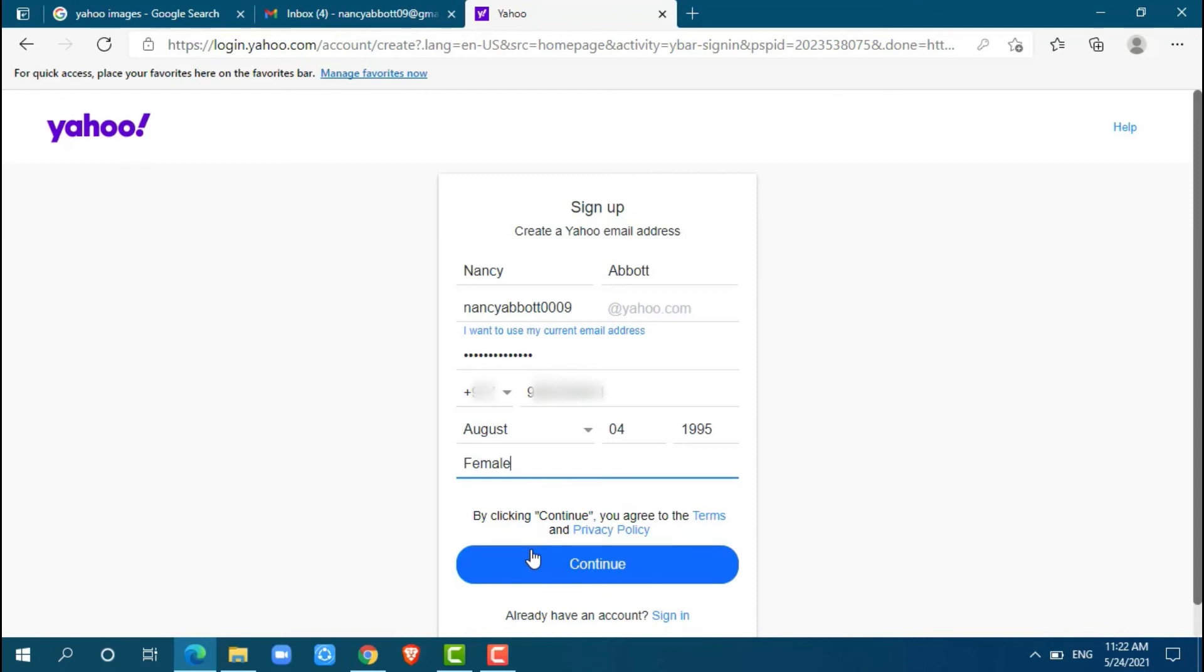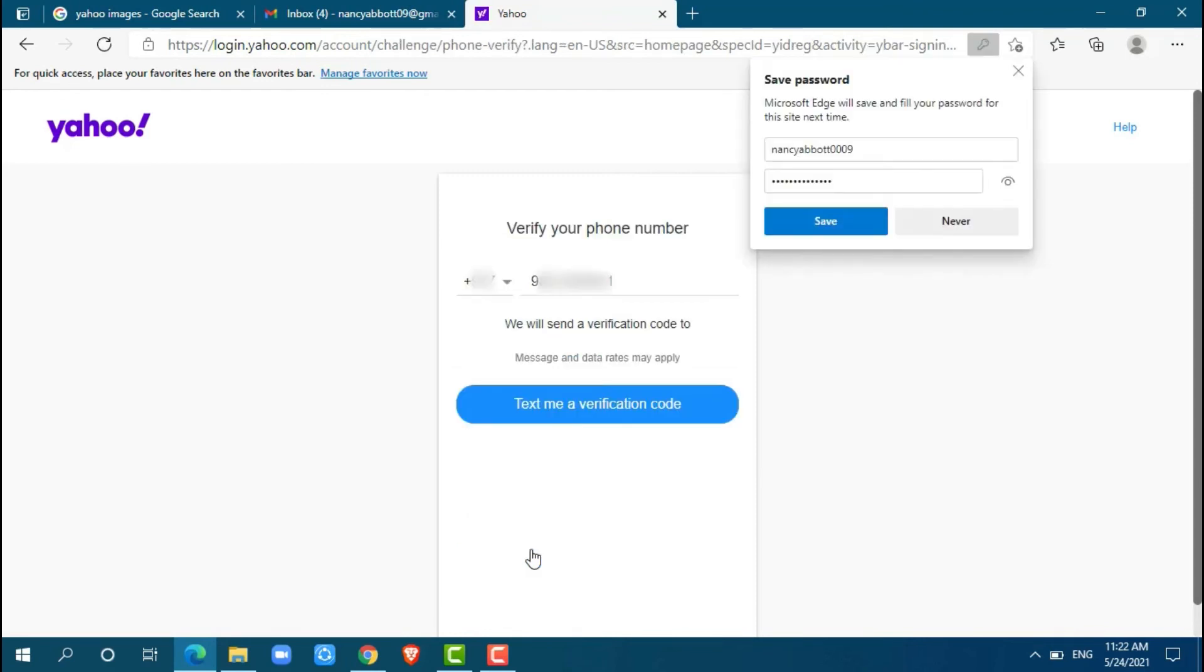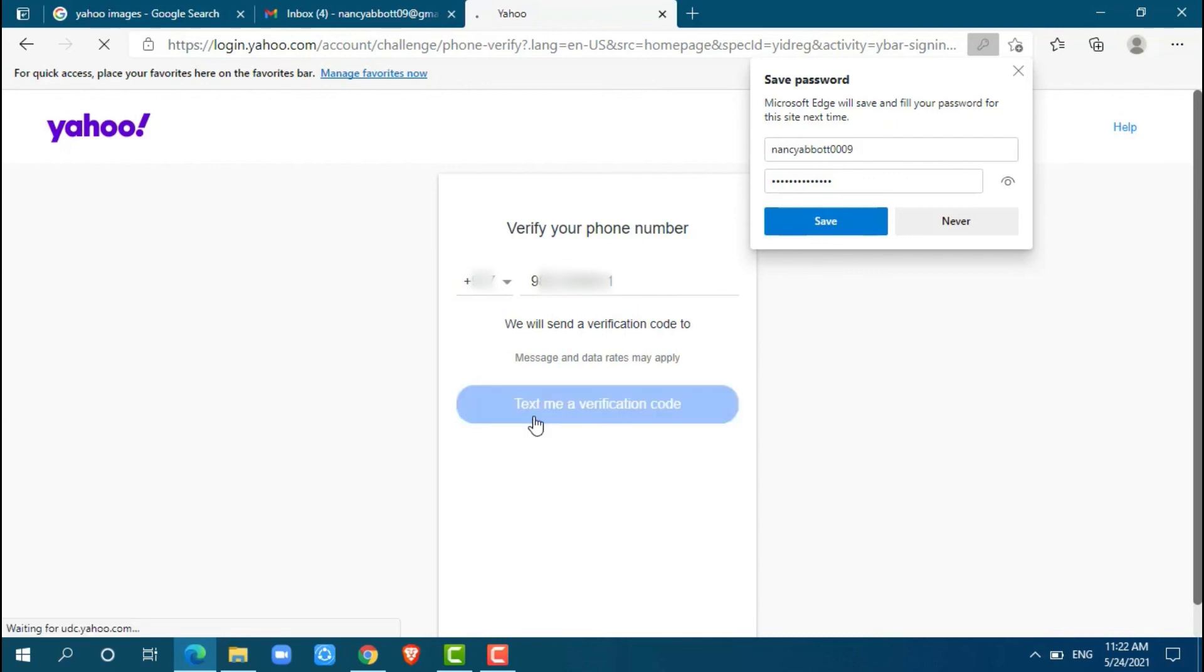So just click on continue. Here Yahoo will send a verification code to your phone number, which will take a few seconds. Click text me a verification code.